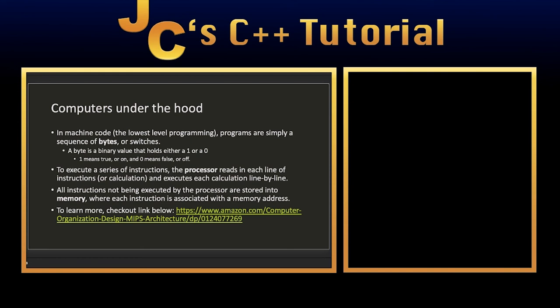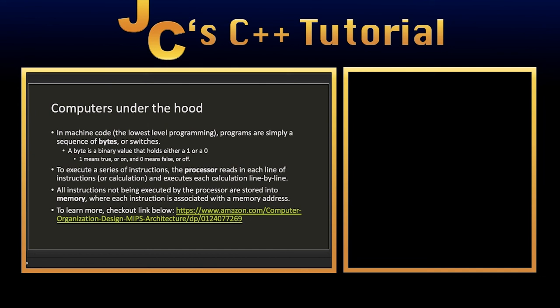Now finally, I'm going to discuss some under the hood information about what's going on under the hood during a computer program, essentially. What we were dealing with before was high level design. But what's going on under the hood is that computers have a bunch of switches called bytes which hold two values. They either hold a one or they hold a zero, and they're constantly switching all the time. To execute a series of instructions, the processor actually reads each line of instructions or calculations rather, and it basically executes each of them line by line. Now of course, a processor can't execute every single instruction all at once.